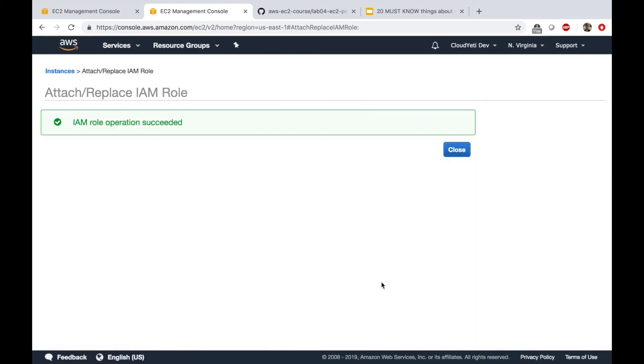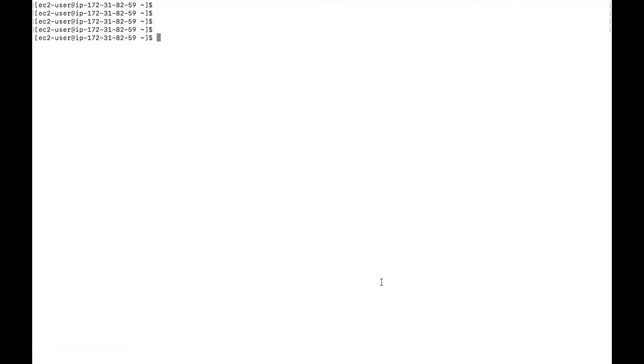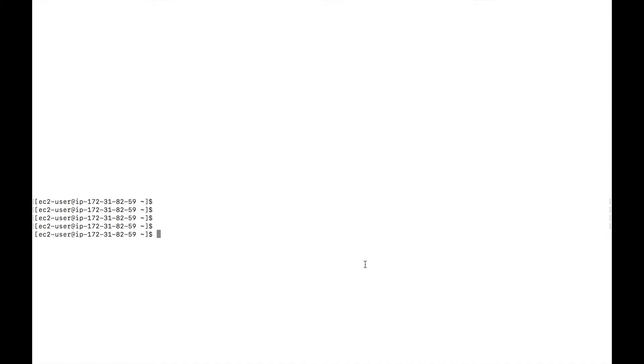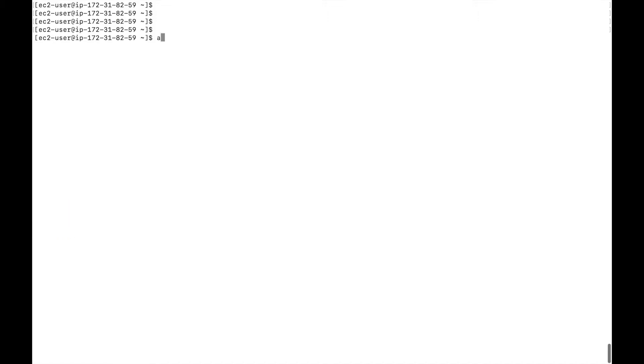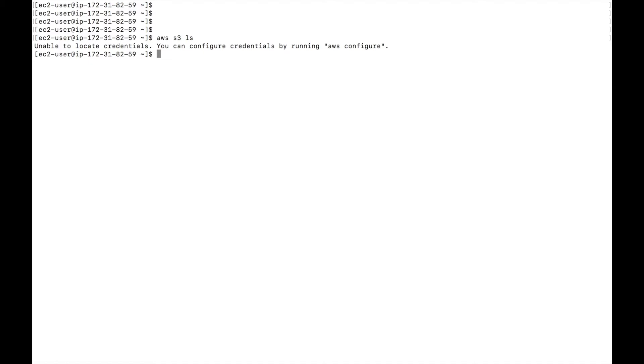I just detached the role. So once I detach the IAM role from the instance and come back to the EC2 instance and type in AWS S3 LS, I won't be able to list the buckets because the role was detached.